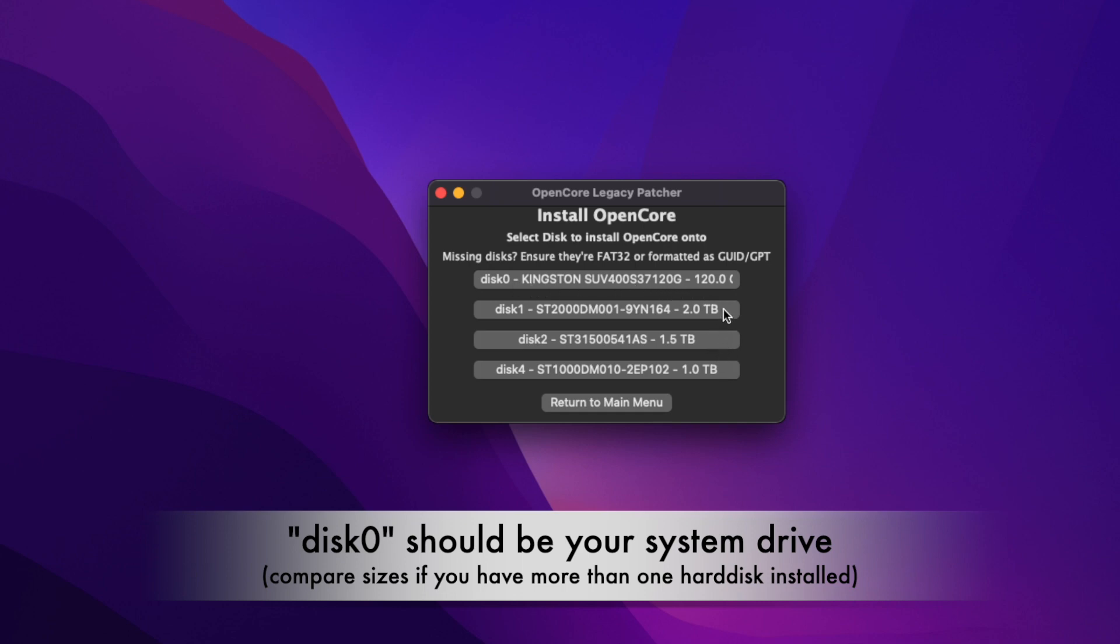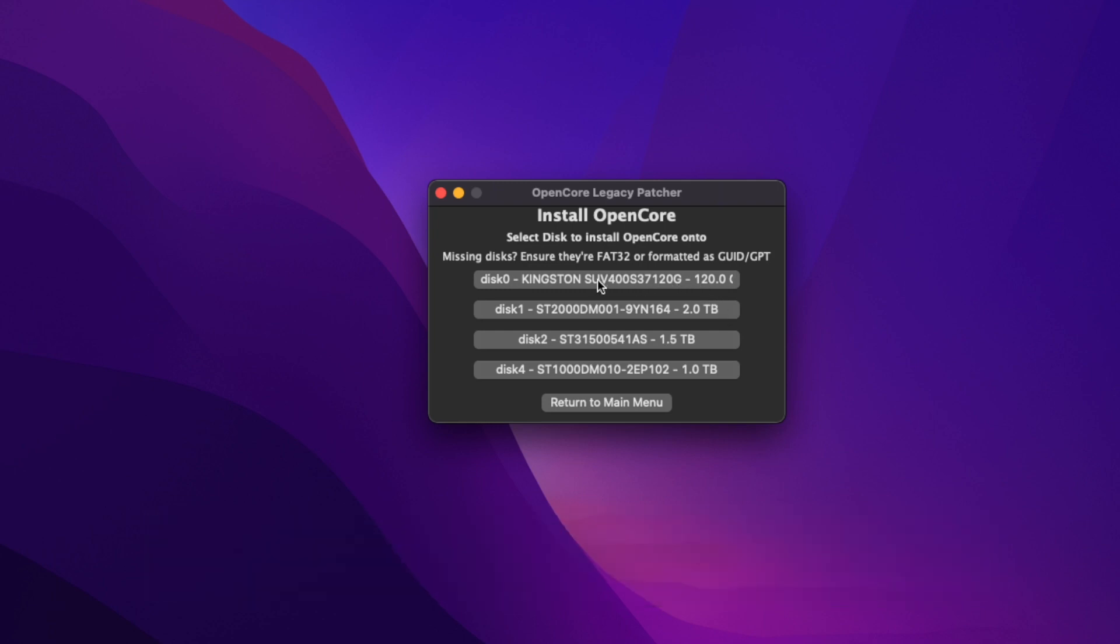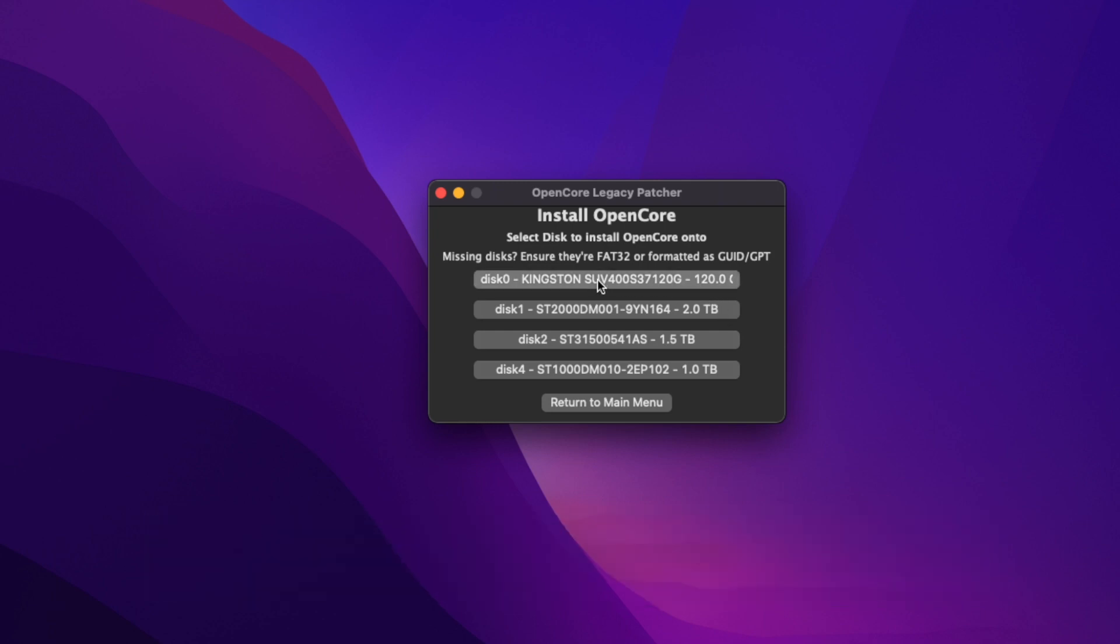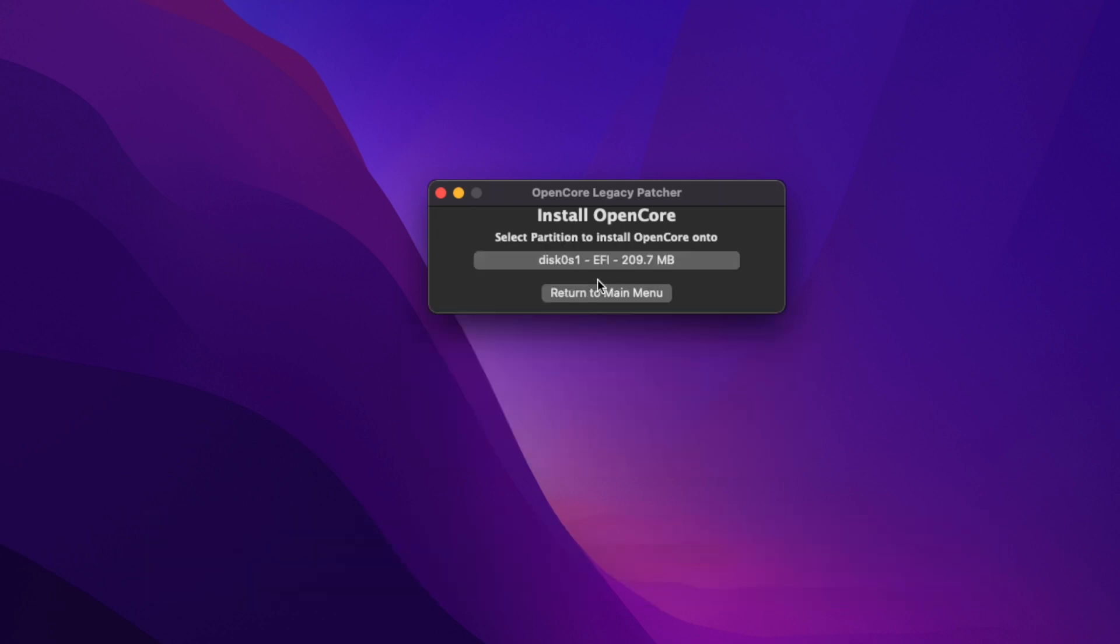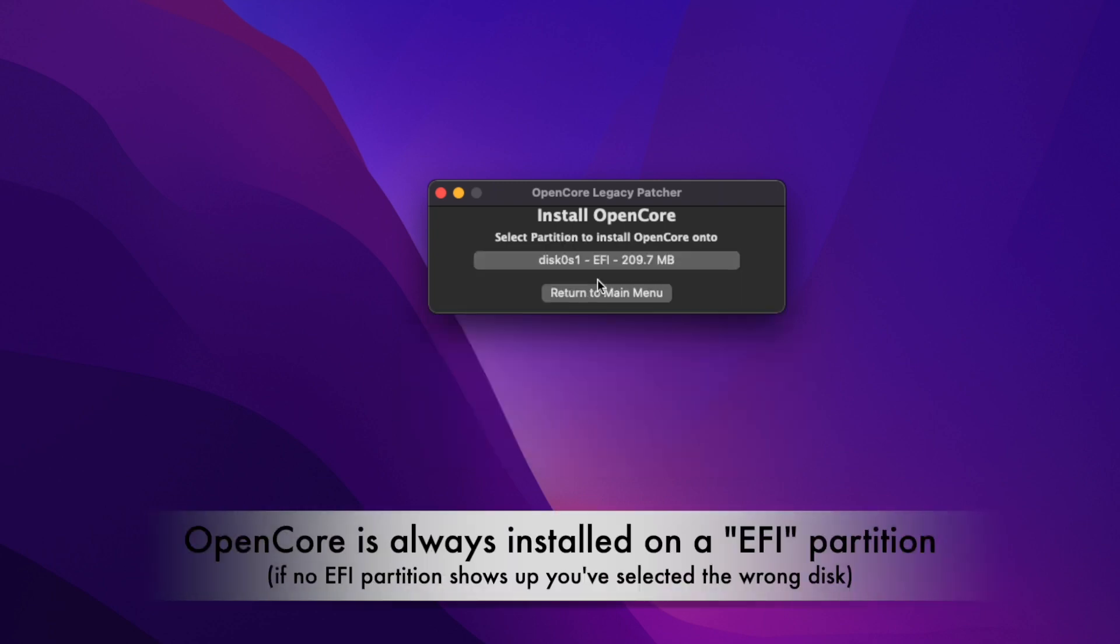We select Disk 0. There has to be an EFI partition on your system drive. If this EFI partition doesn't show up, you've selected the wrong disk. Just click this EFI partition.